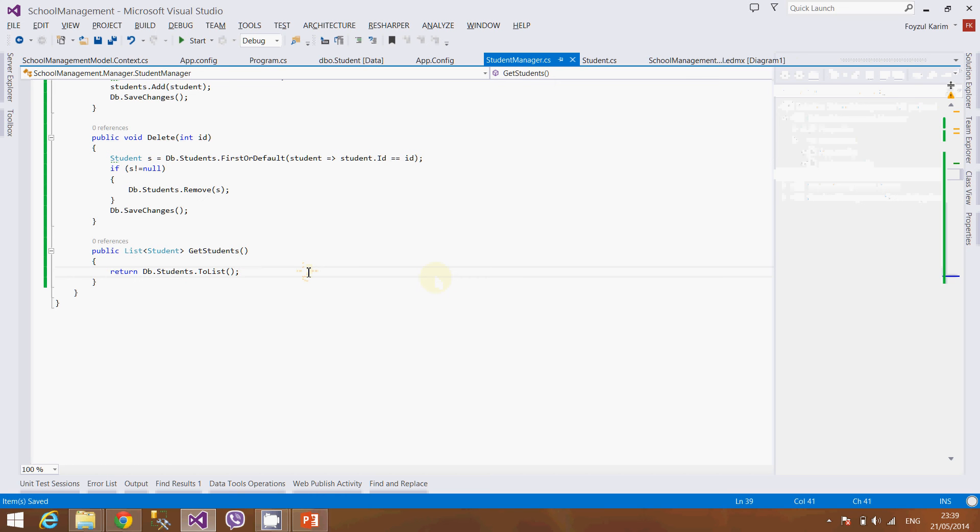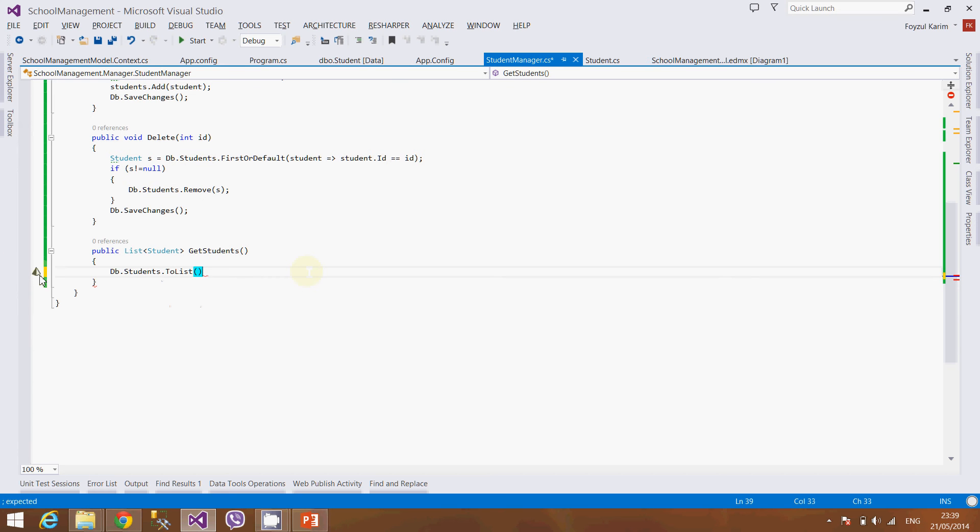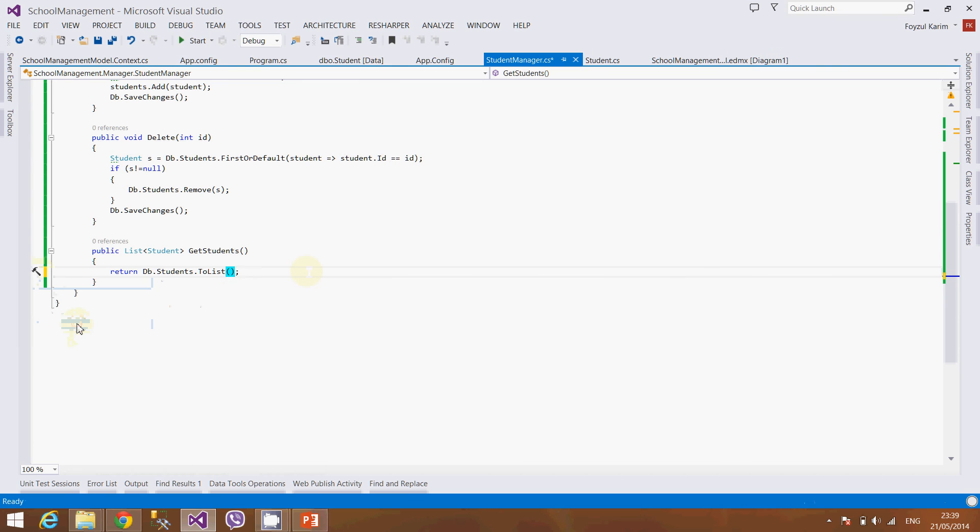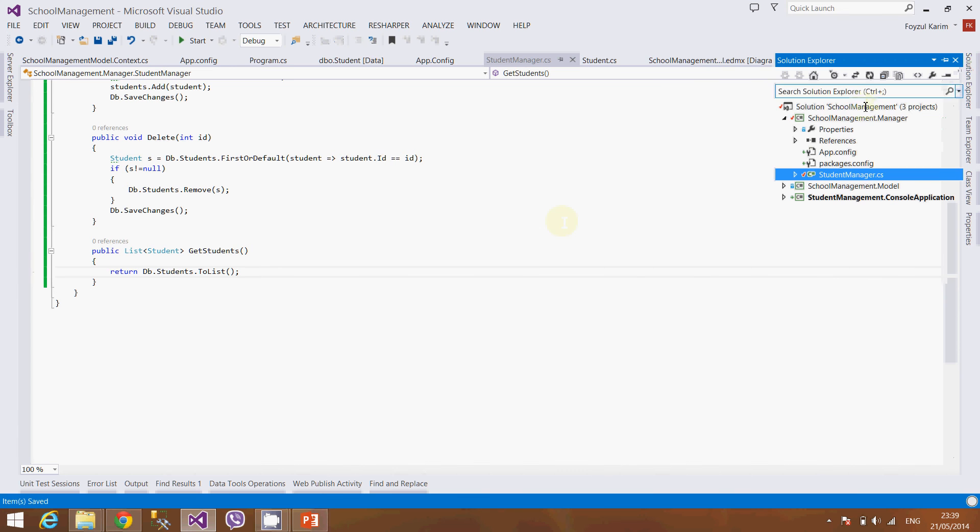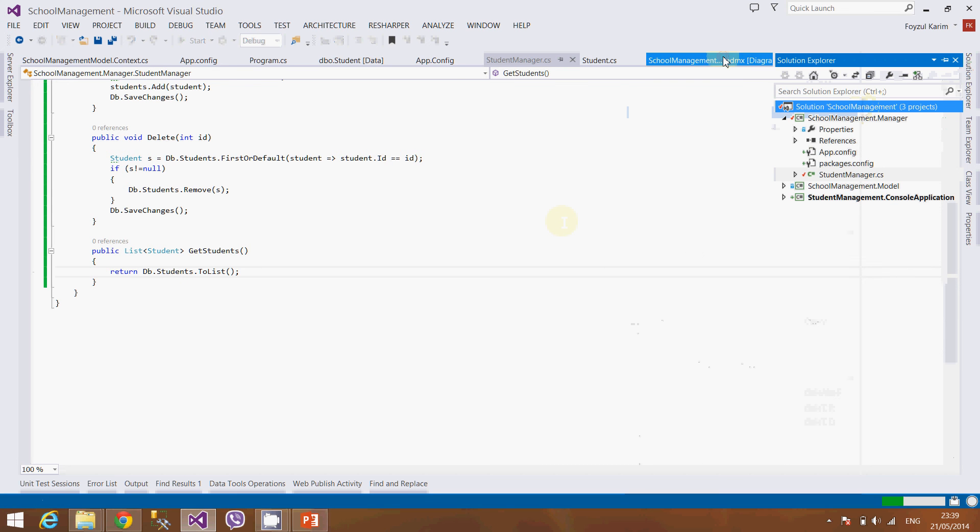I am doing it again in front of you using the mouse. db.students.toList and press return value. That's it. Save it, build it.